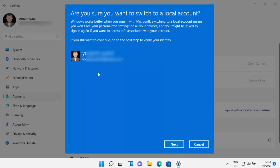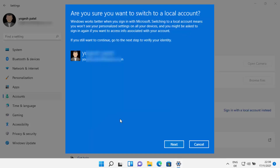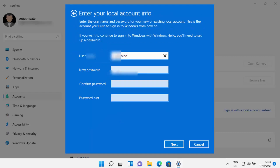Once I click on that, you will see a warning which says 'Are you sure you want to switch to a local account?' and your email ID will also be shown here. Click 'Next,' and then you need to provide your PIN for your Windows 11 operating system, which you set when adding the Microsoft account. Let me provide my PIN and click OK.